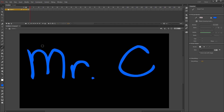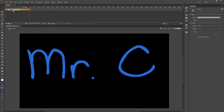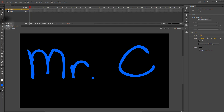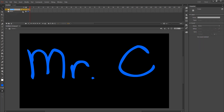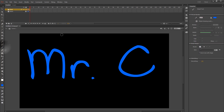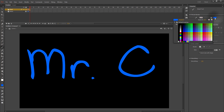Once you've written your name the way you like it, go ahead and change your layer name to 'name', then lock your layer so you don't mess it up, and create a new layer on top of it — that is going to be our mask. On the mask layer, select the brush tool. Pick a different color so you can see a contrast between that color and the color you wrote your name in.